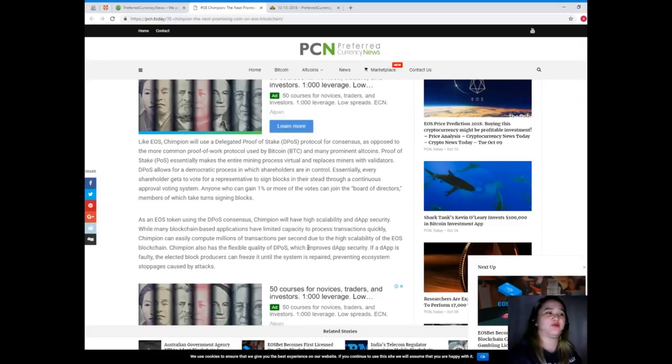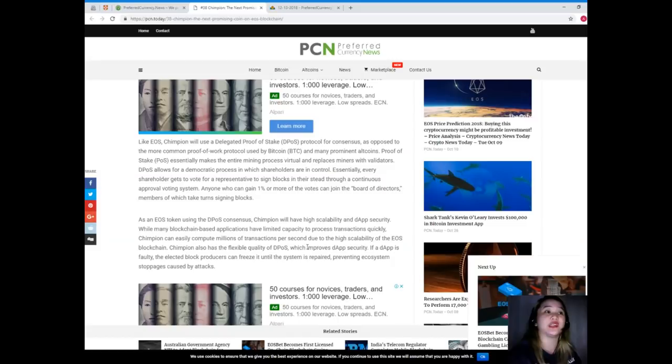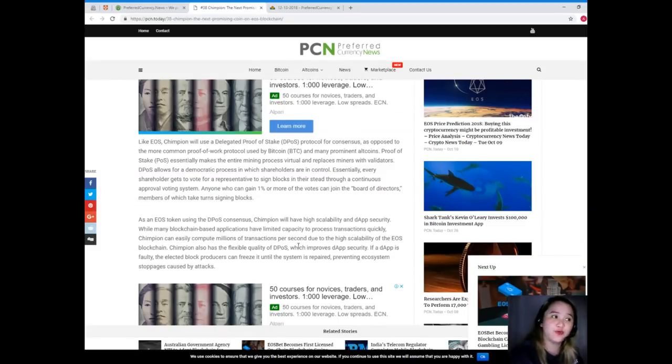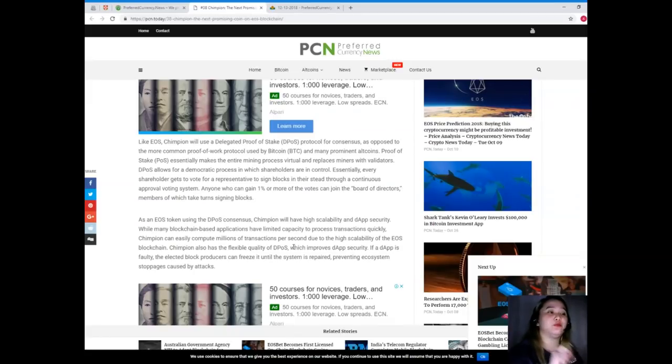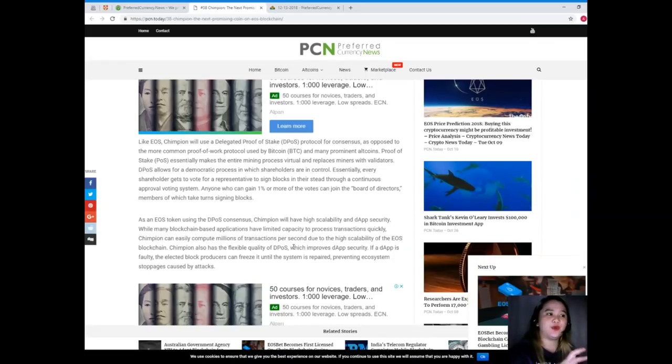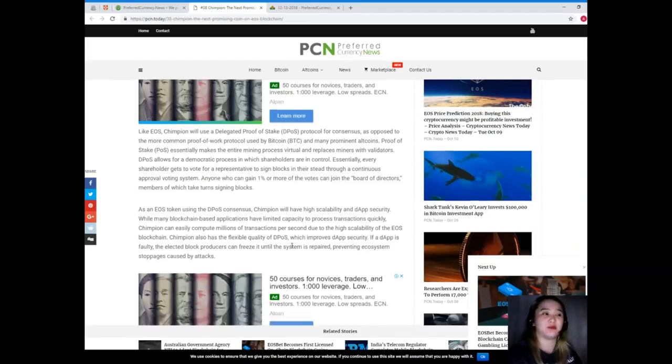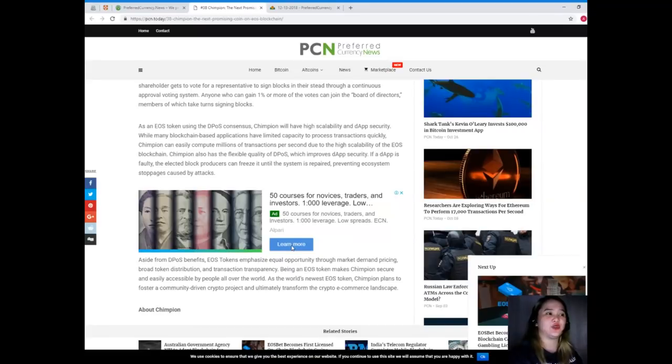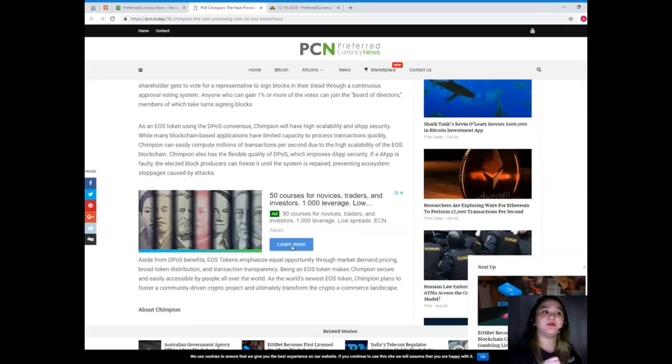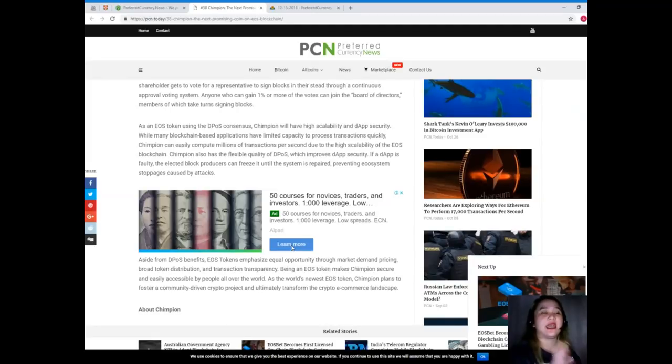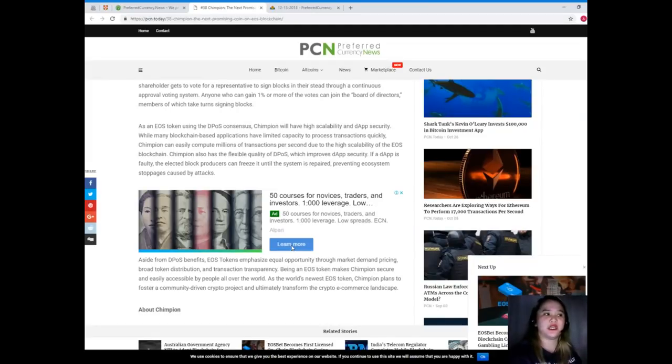DPoS allows for a democratic process in which shareholders are in control. Essentially, every shareholder gets to vote for a representative to sign blocks in their stead through a continuous approval voting system. Anyone who gains one percent or more of the votes can join the board of directors, members of which take turns signing blocks.